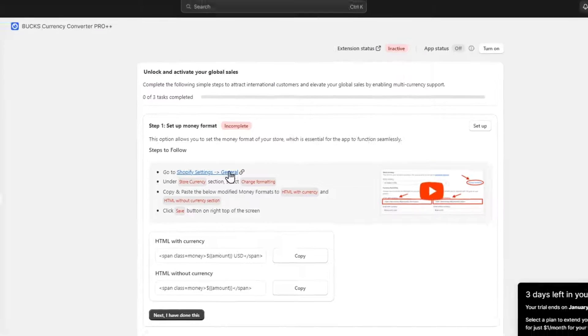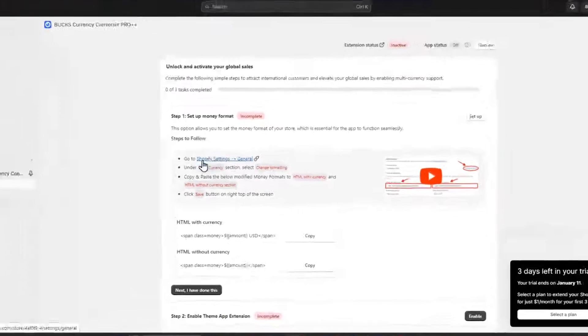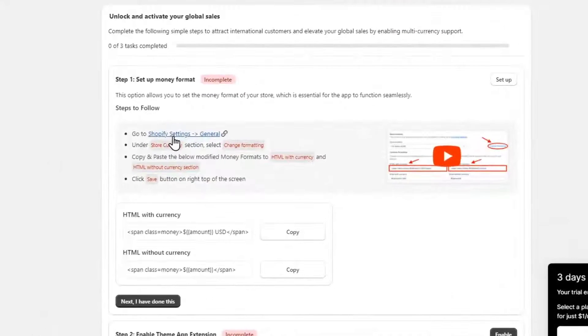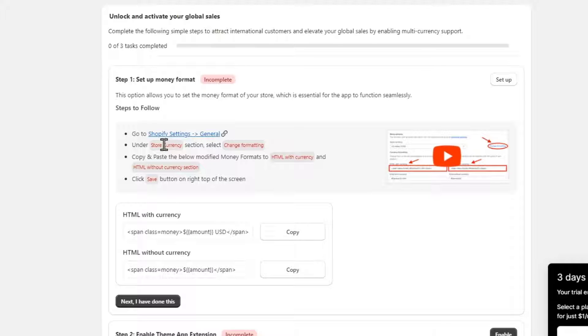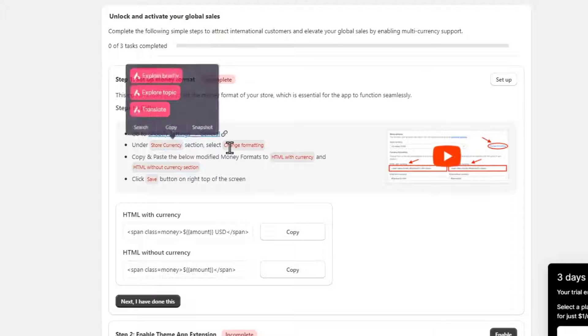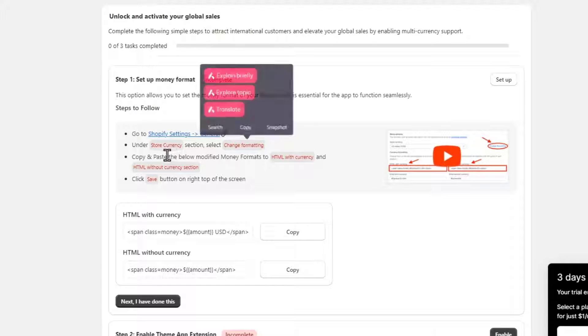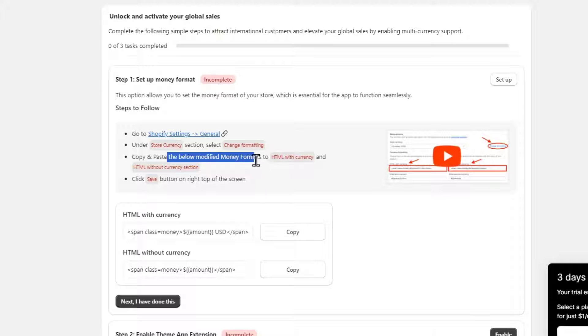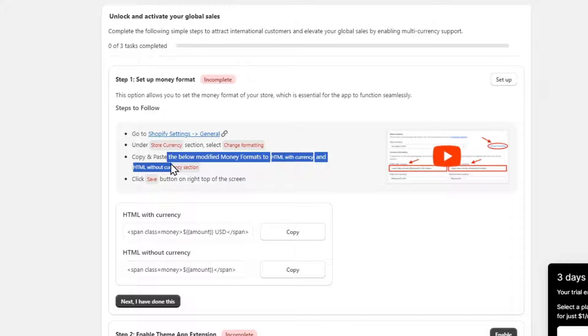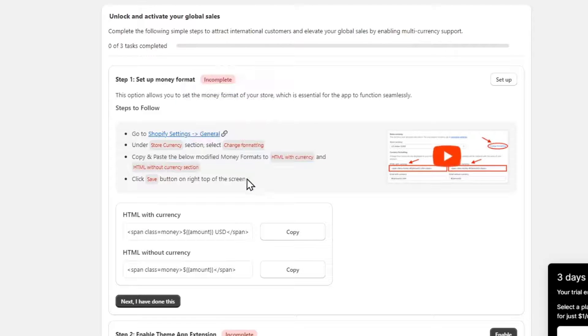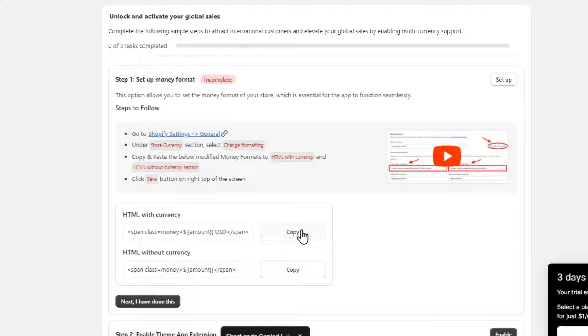Here into the money format, you want to go here into the Shopify settings, general, under store currency choose the change formatting and copy and paste the modified money formats to this one. So I copy this one.